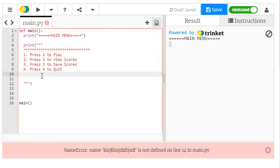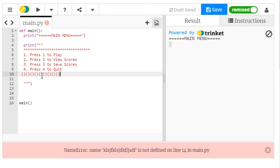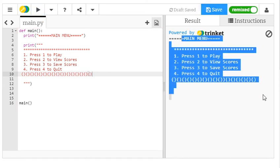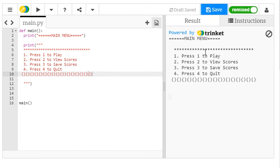And when I press play, it has created for me the main menu. So that's quite useful for you to remember.